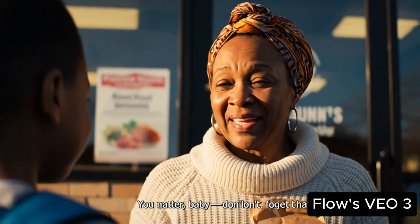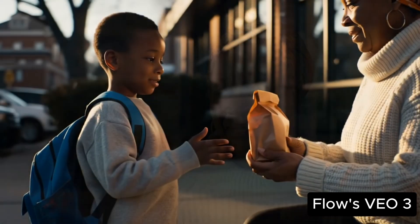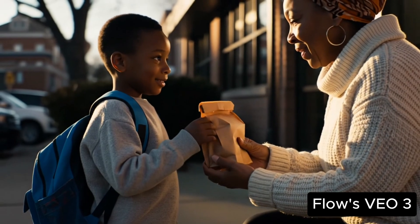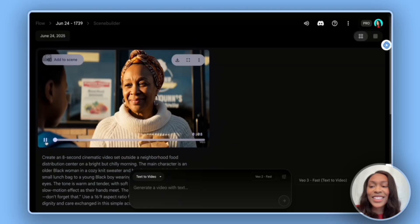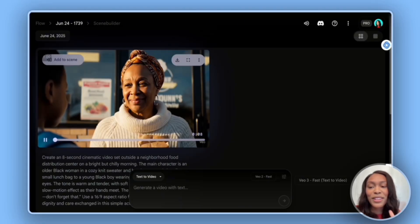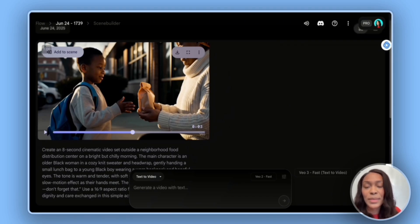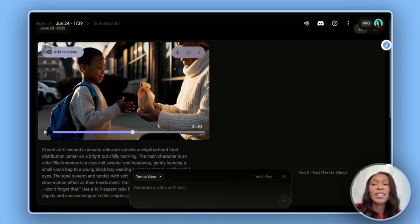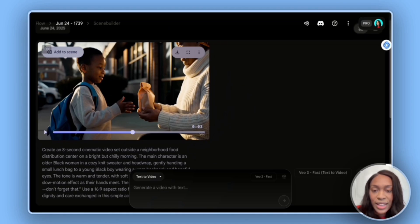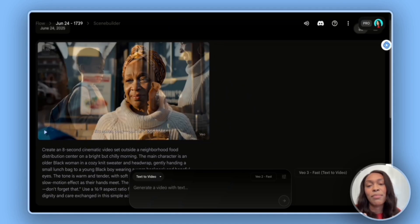Let's see what we got. The video plays with the line 'you matter, baby, don't forget that.' This is so good — much better than the first prompt. I can already tell that videos created within Flow are hands down so much better than videos created within Gemini. Gemini has a free text-to-video limit, whereas in Flow you have credits and can opt to get more, but the quality is getting better and better over time.